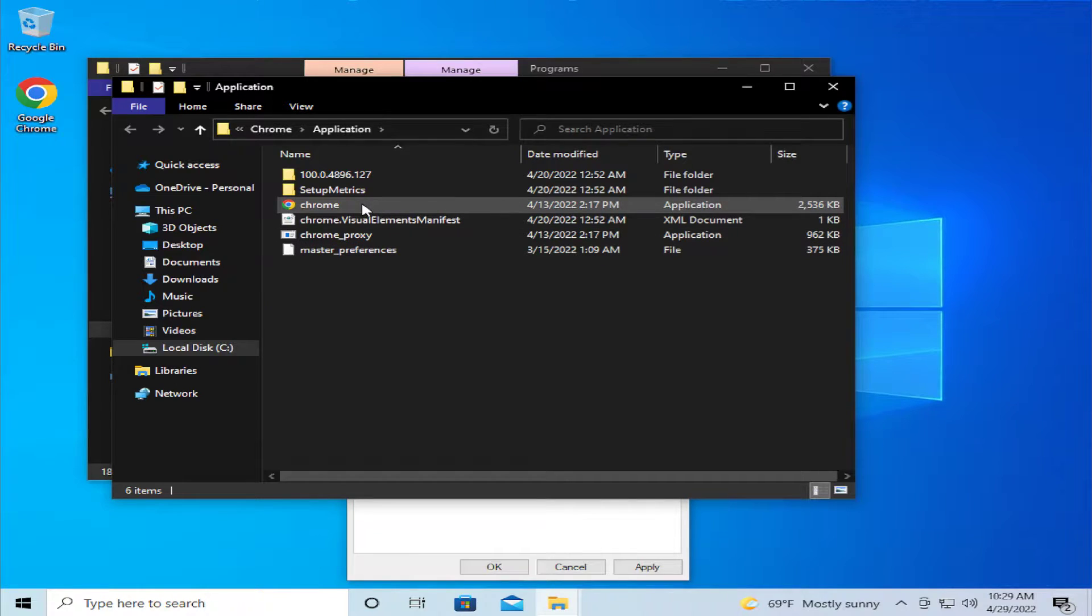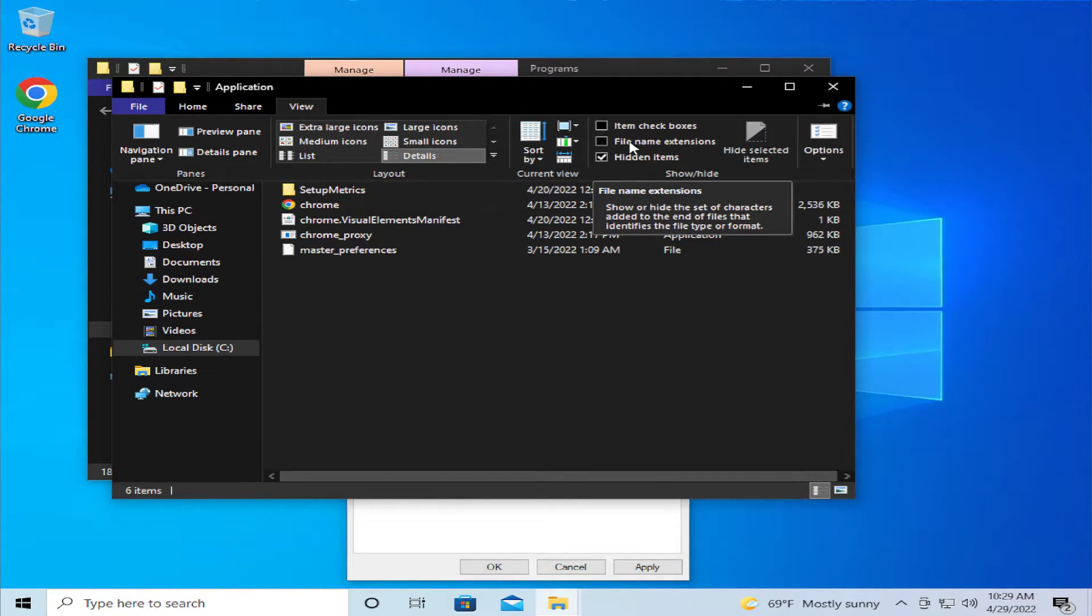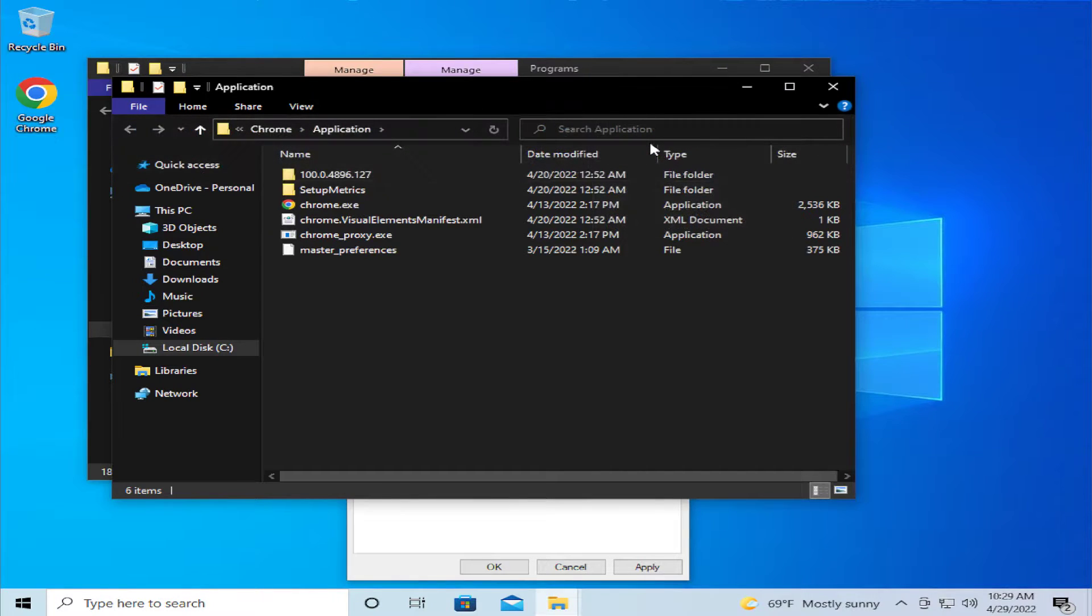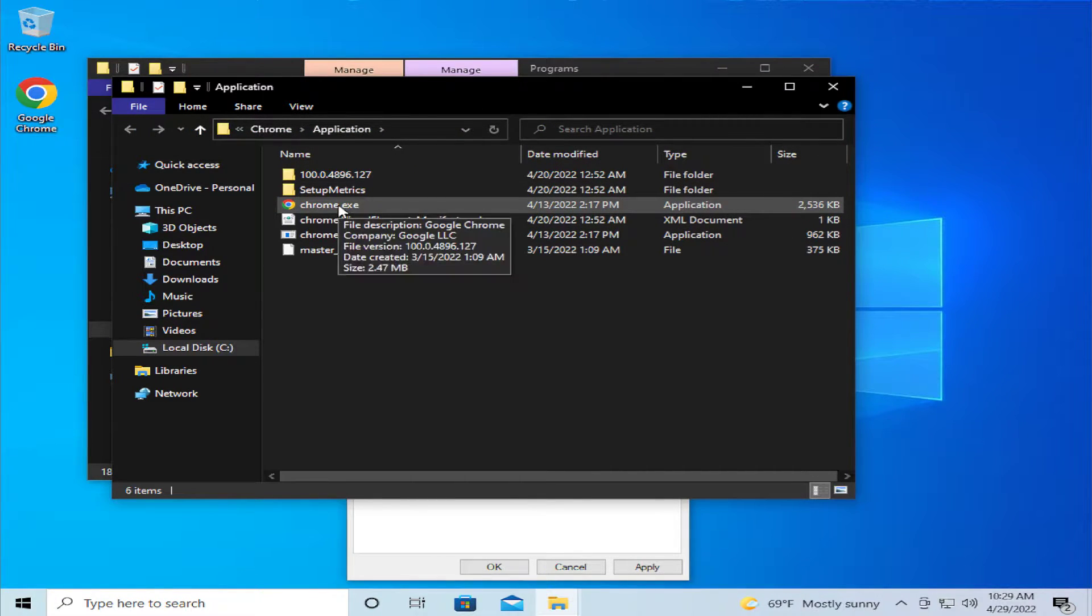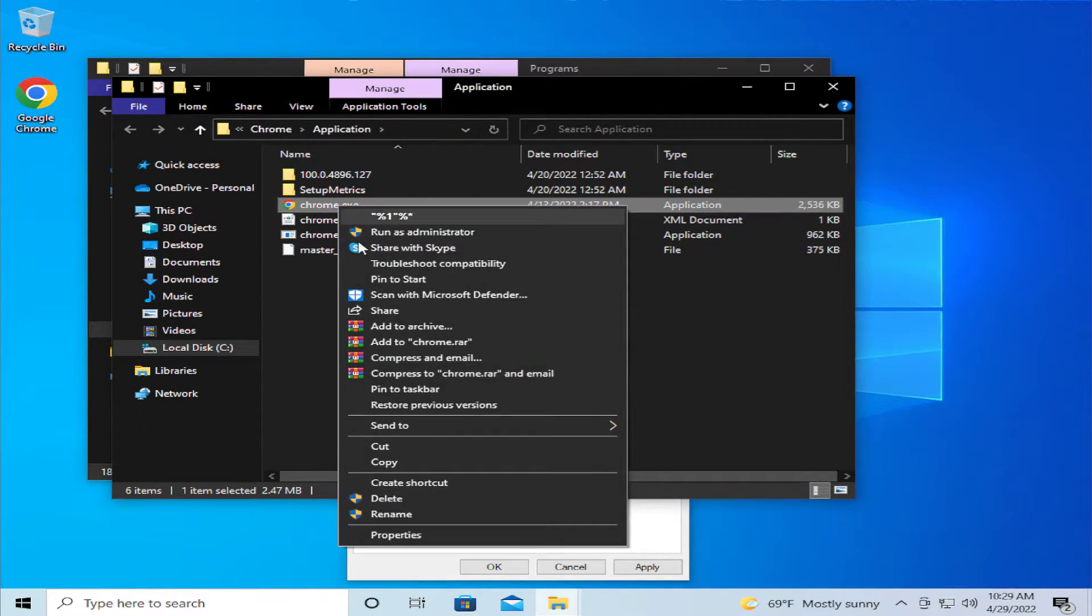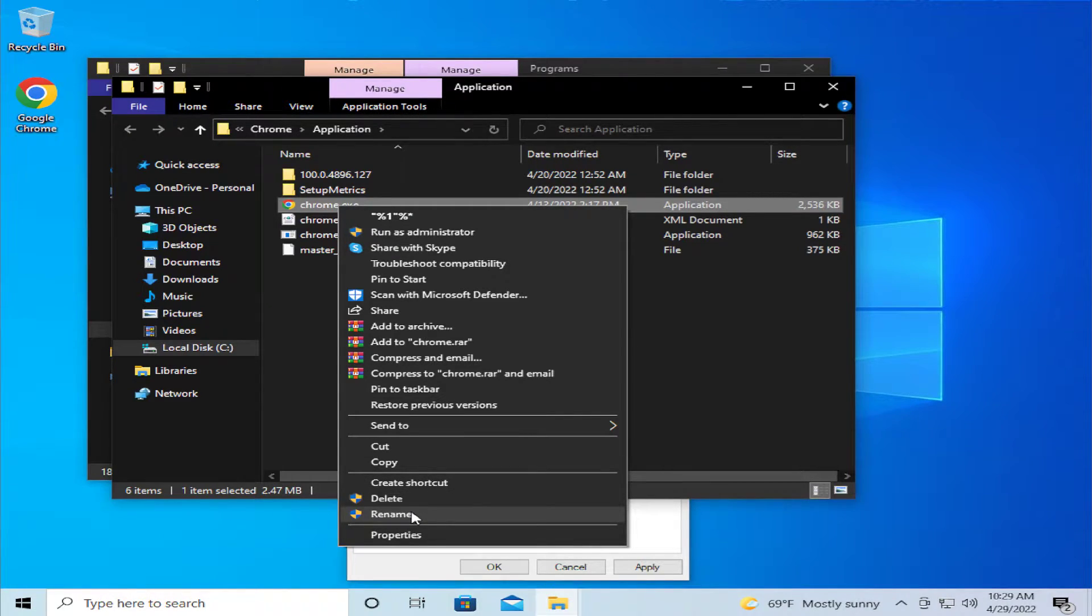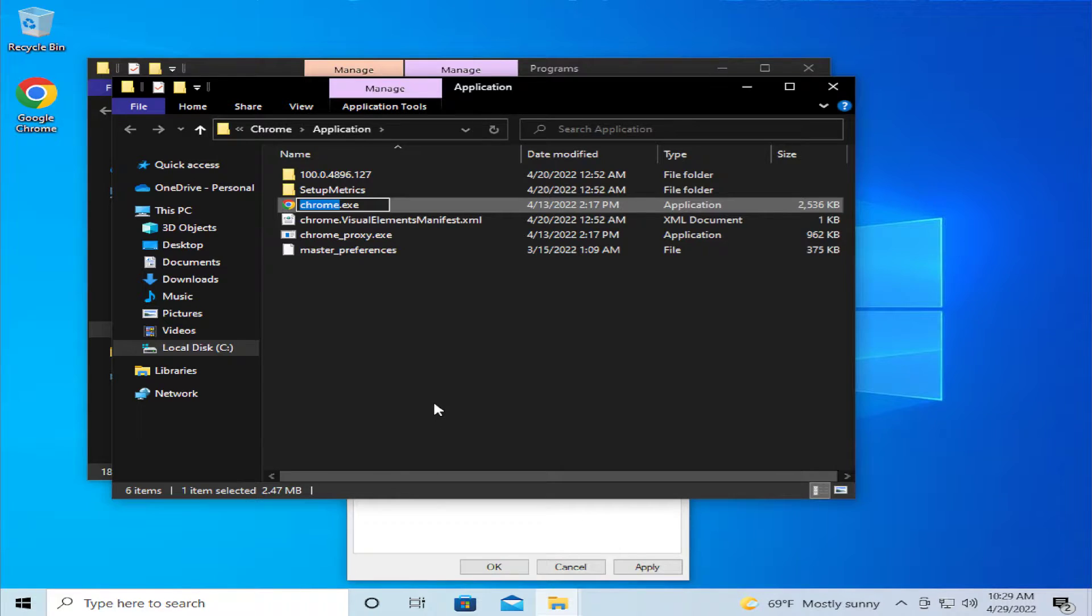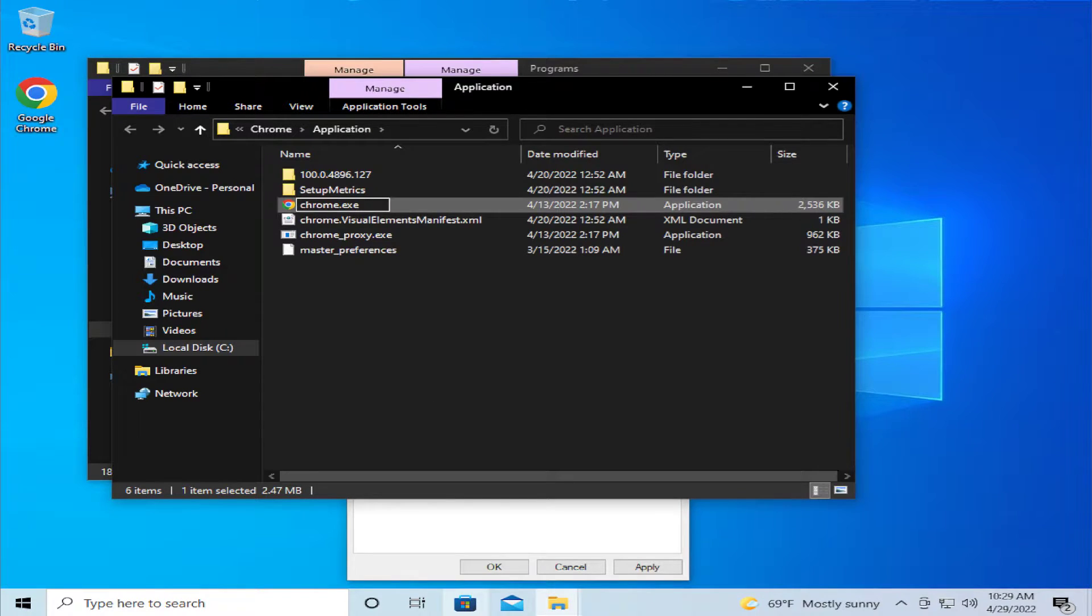In this new window go to the view tab and mark this option file name extensions. Right click and select rename and delete only one letter. In this case, letter E.